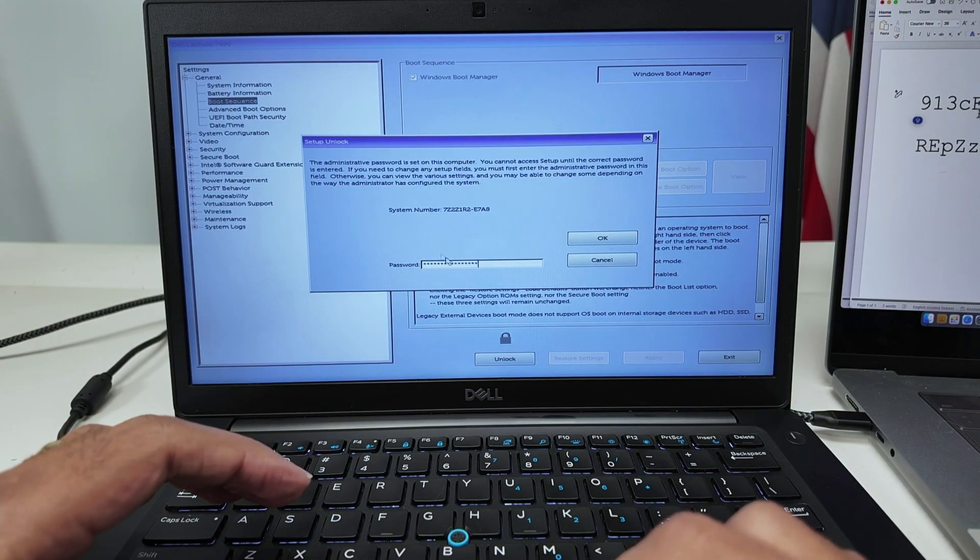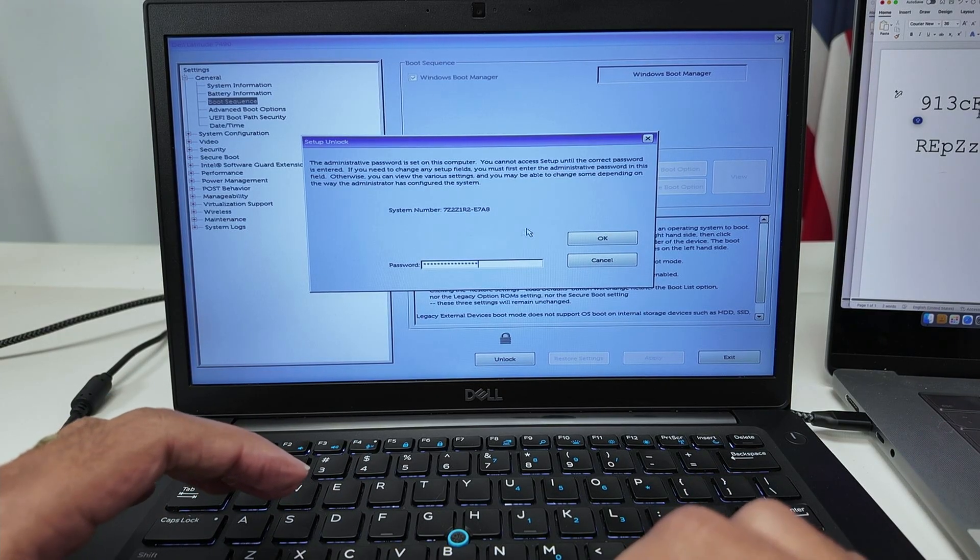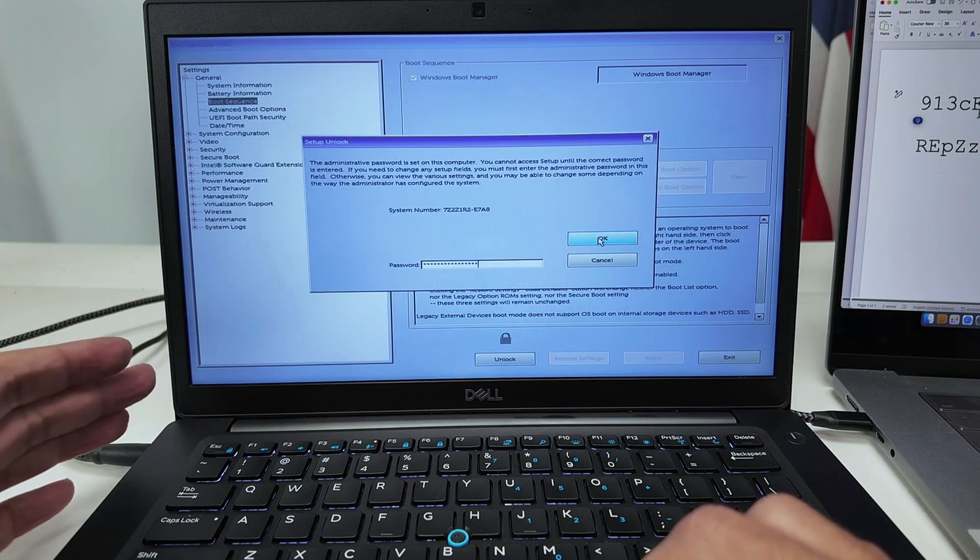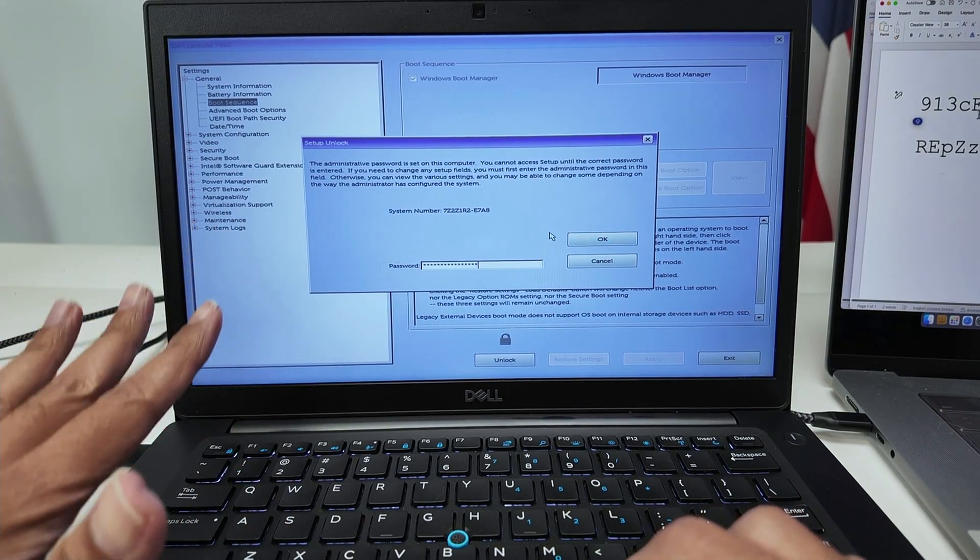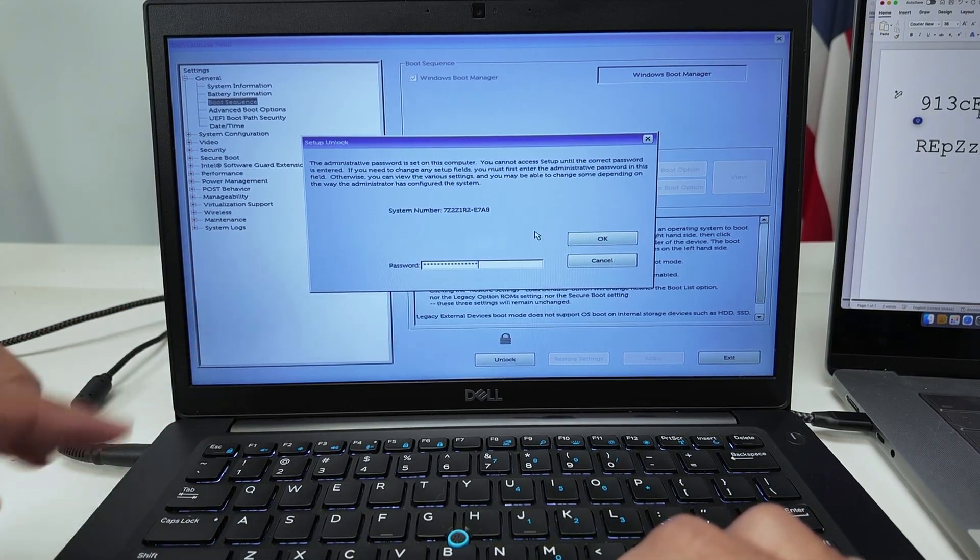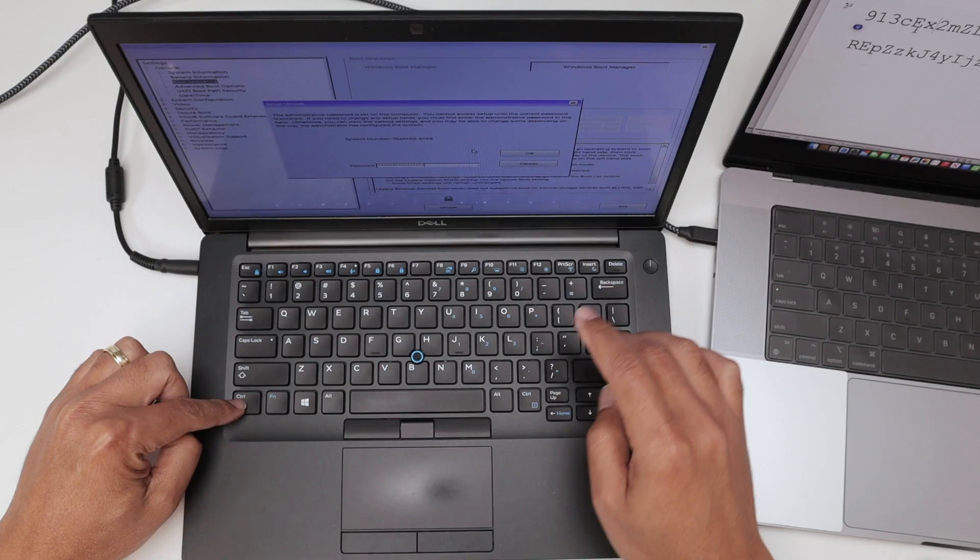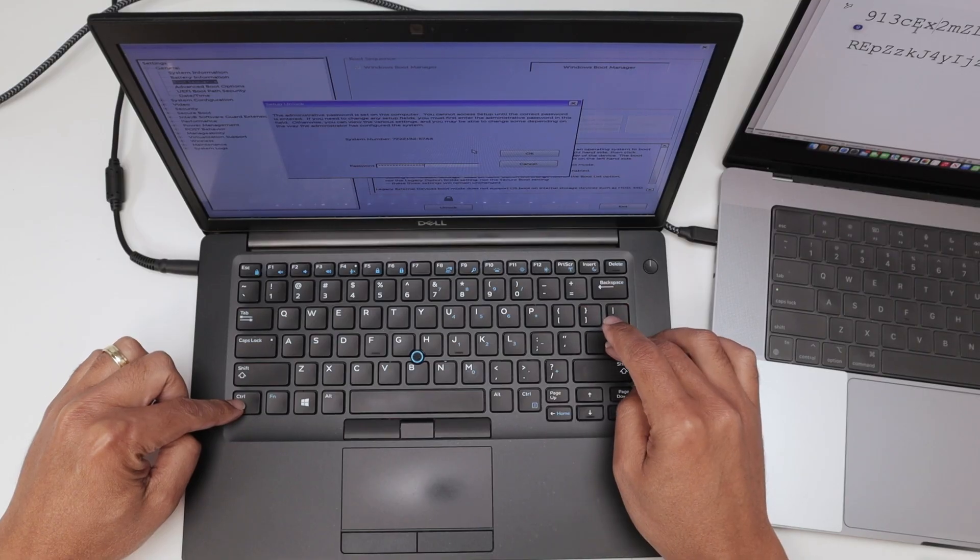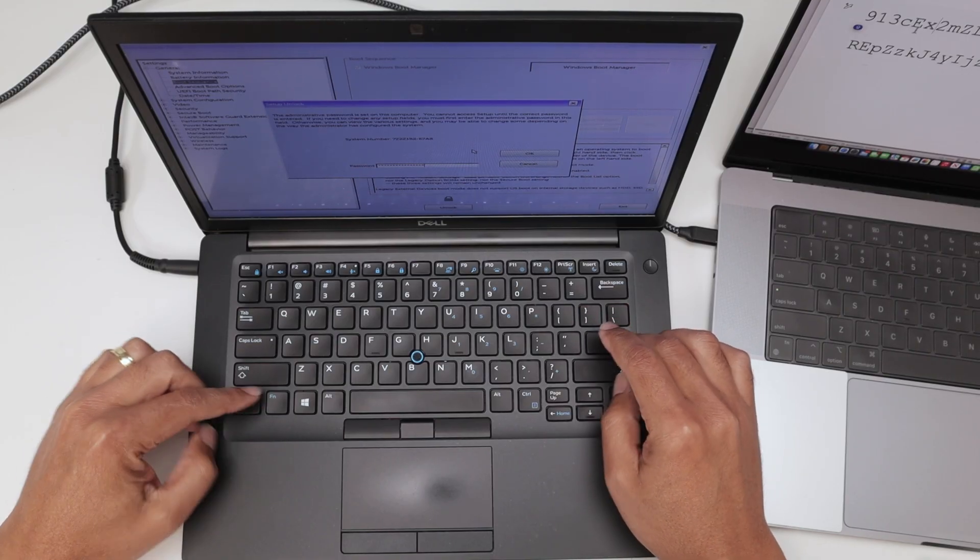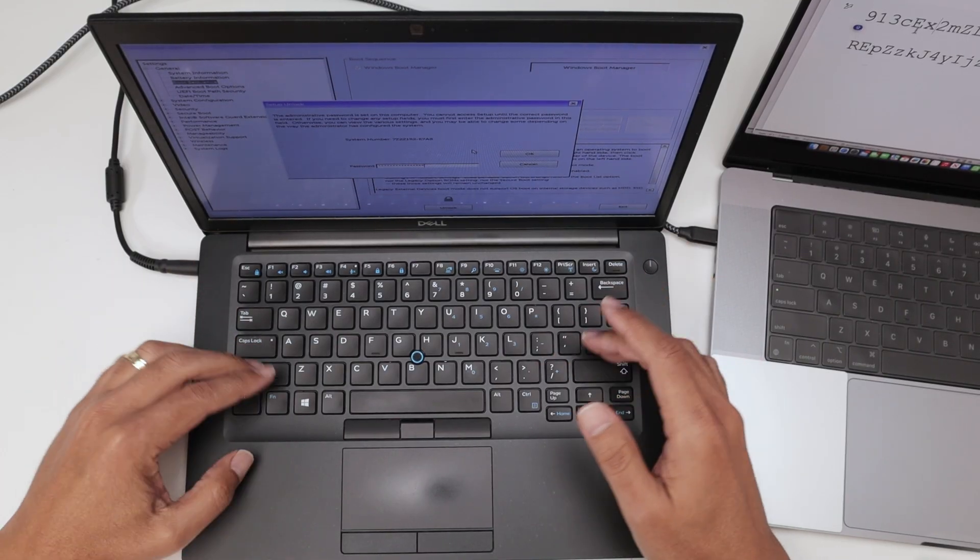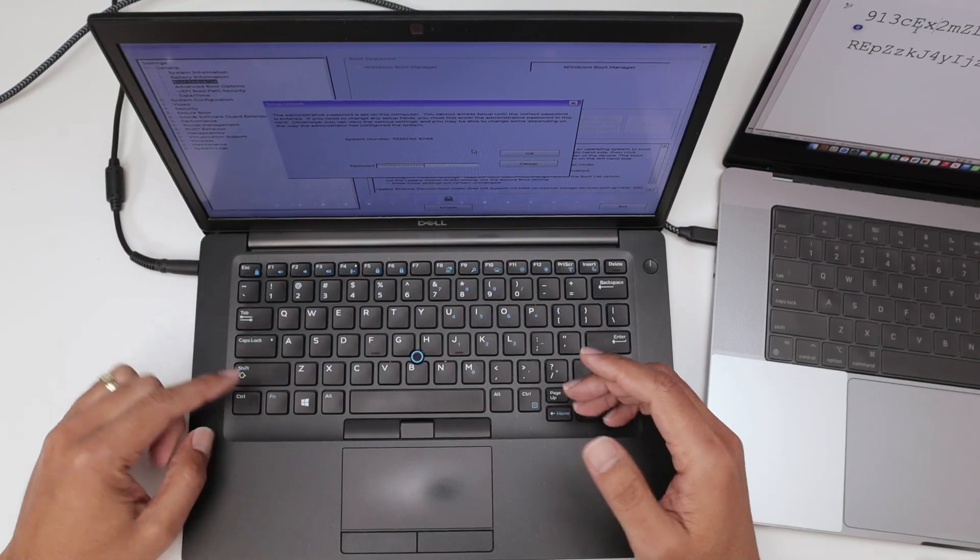After entering this master password, don't hit OK. Do not hit OK. You need to hold Control and then hit Enter. Otherwise, it's not going to work. I don't know why, but it's just a trick that works.